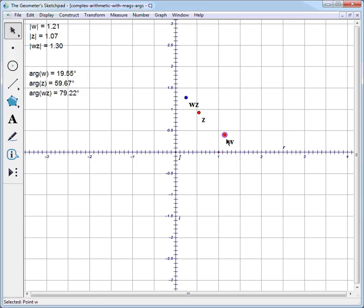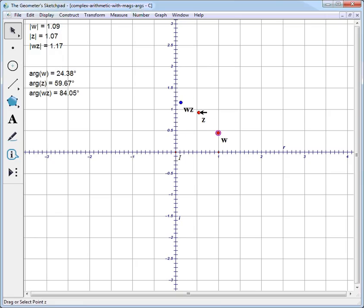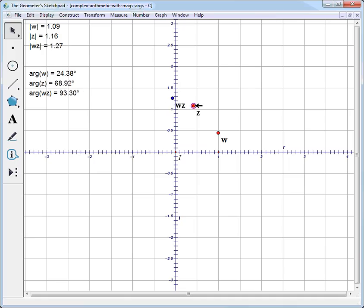If we start moving W around, we can see WZ start to move. If we start moving Z, of course WZ is also going to move. And the question is: what's the rule here? What's going on?